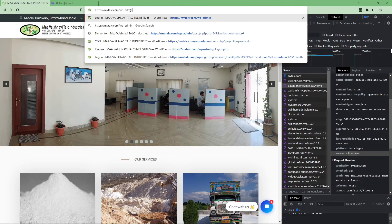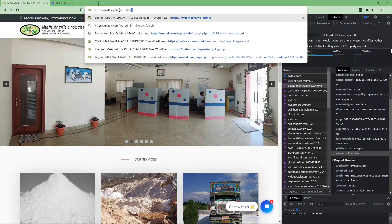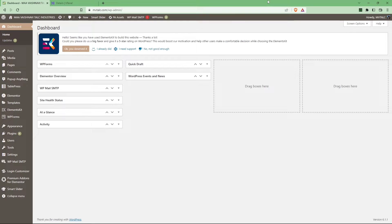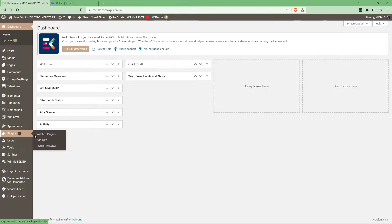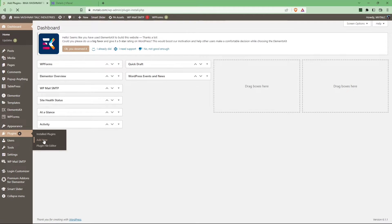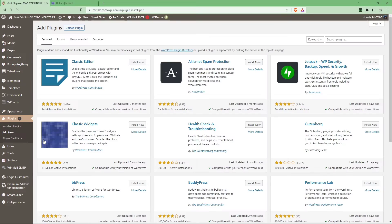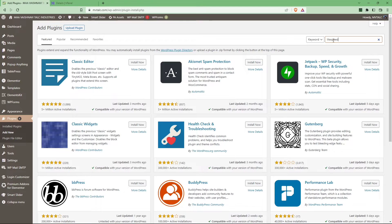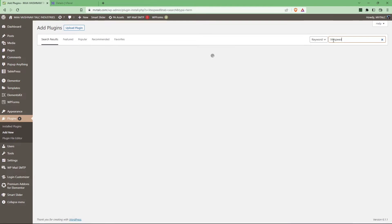Let's quickly go to the dashboard and then from there you can install the LiteSpeed plugin. Just go to add new plugin and search for LiteSpeed.